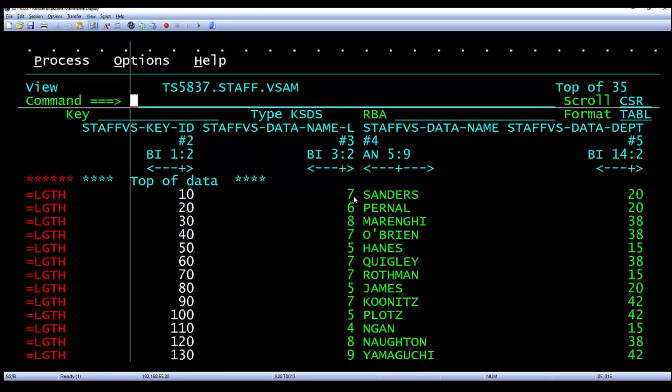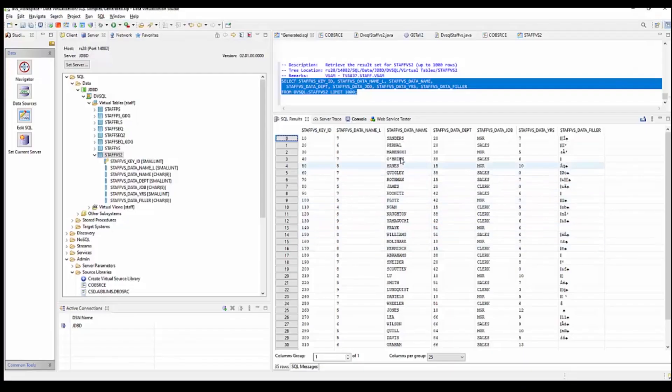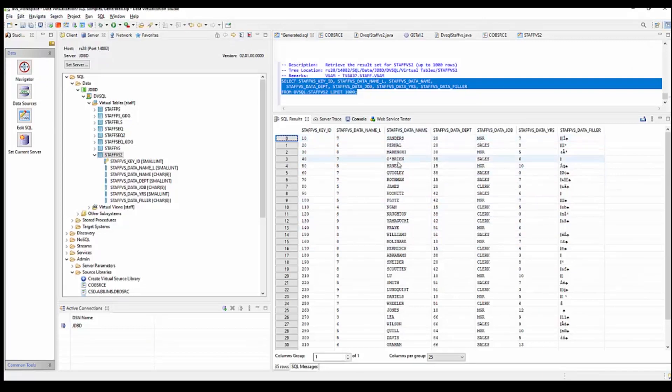File Manager looking at the actual file. So you can see that if we were to look at the names: Sanders, Pernal, Merghi, O'Brien, Hayes, that that matches what we see in the query using the virtual table. All the names match.